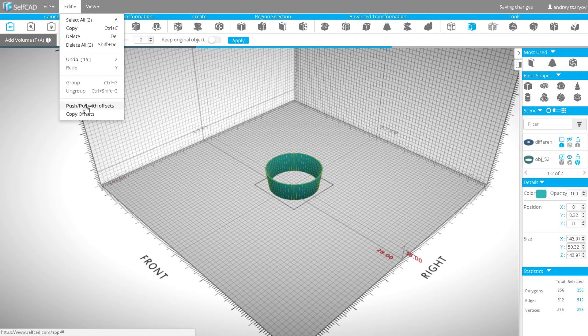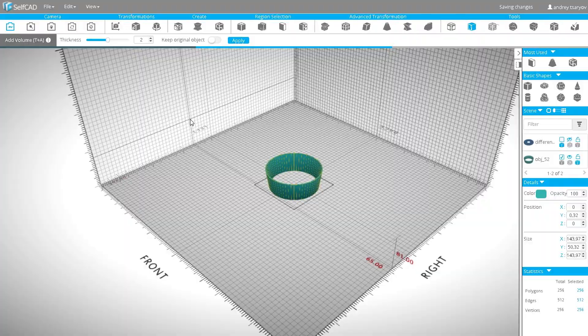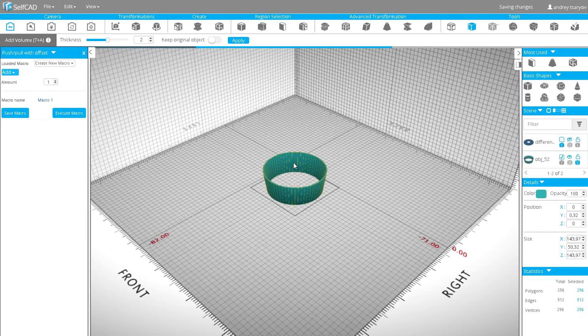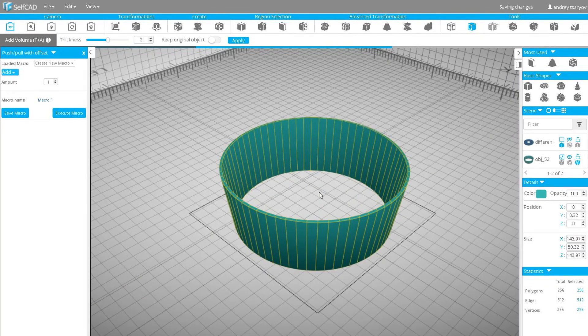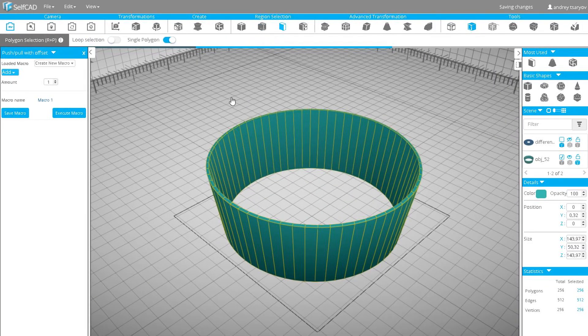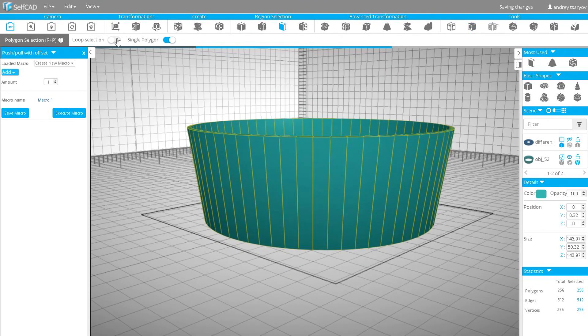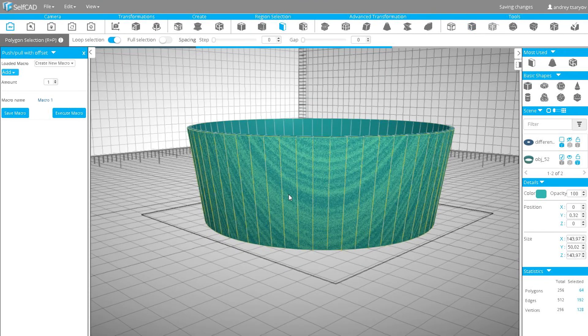Now go to the edit menu and select push-pull with offsets. Select all outer polygons using the polygon selection tool with the loop selection switcher turned on. Then back to push-pull with offsets.